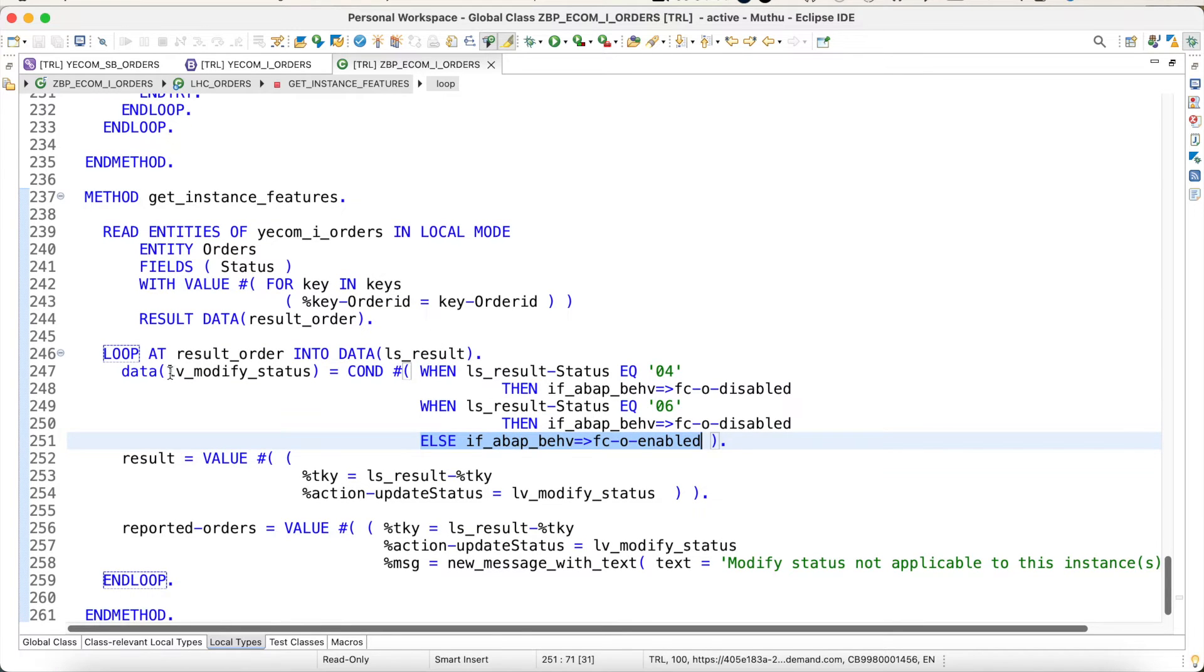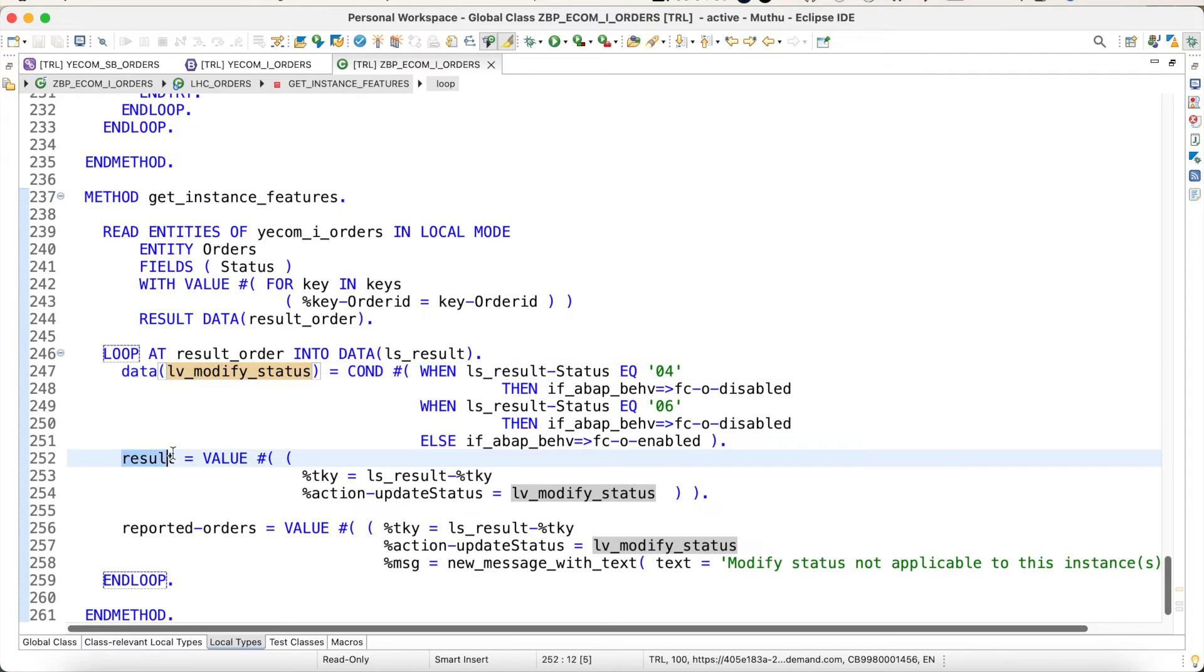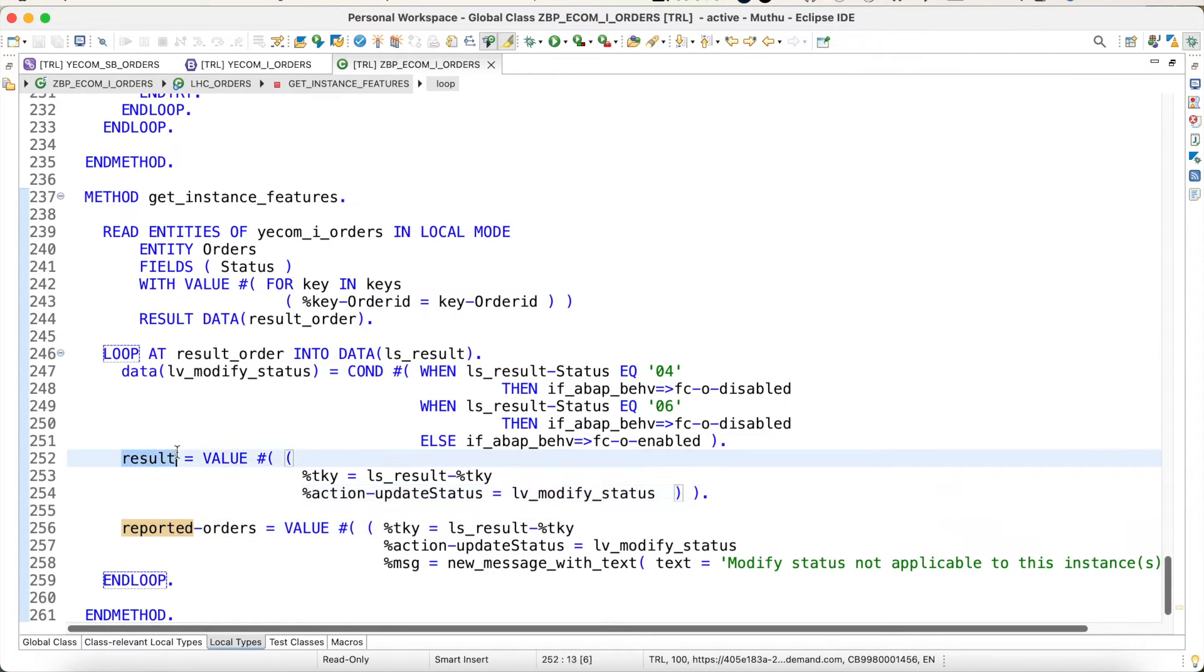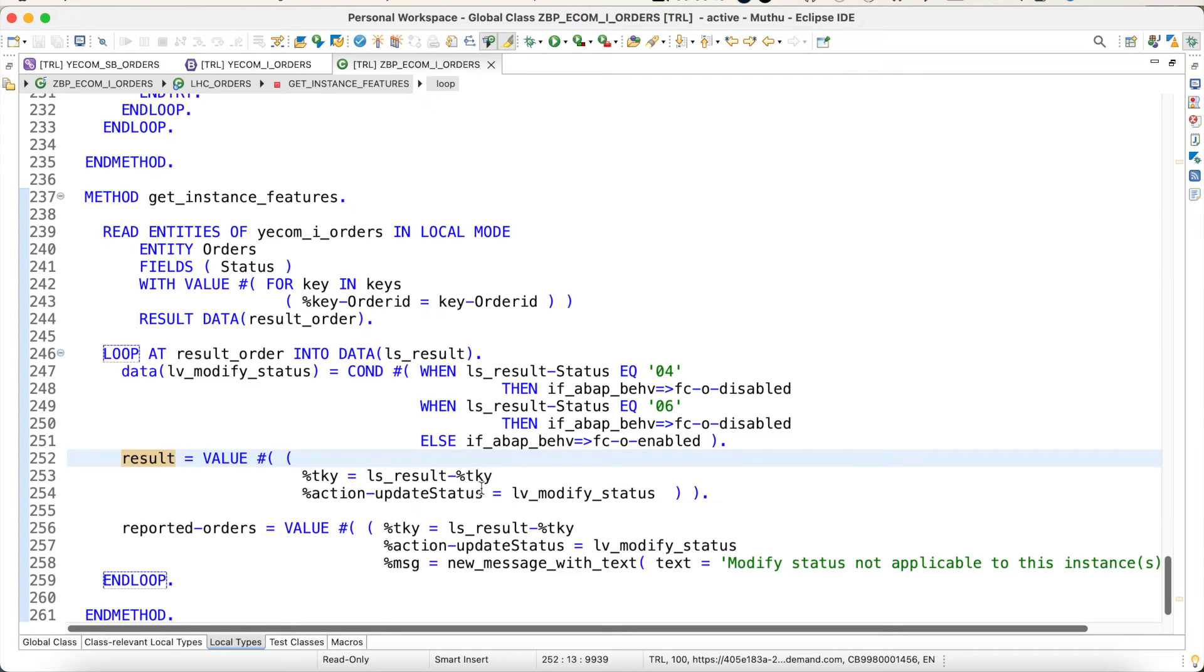Once I have done this, I have the result in my local variable. This local variable I am updating to the output parameters. The mandatory is the result. If you don't give it, the feature control option will not work as expected. Make sure that whatever results you get, you have to provide the result to the particular action.